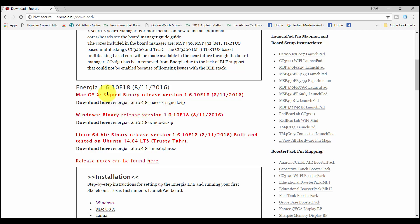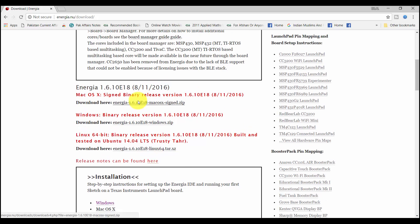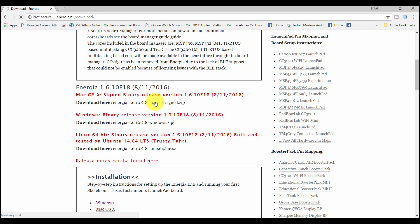If you are using Mac operating system, you can download Energia IDE from this link. If you are using Windows operating system, you can download from this link. And if you are using Linux operating system, you can download it from here. I am using Windows operating system, so I will be downloading this Energia IDE. So just click on this link. It will start downloading Energia IDE.